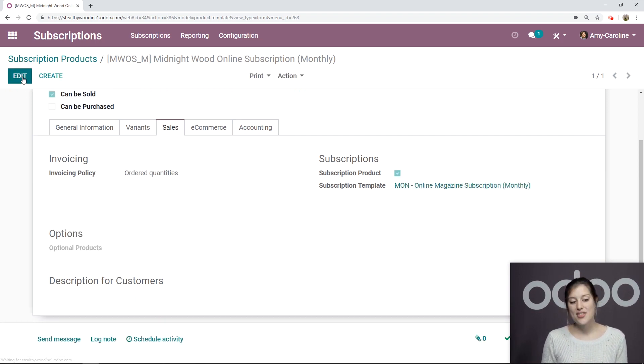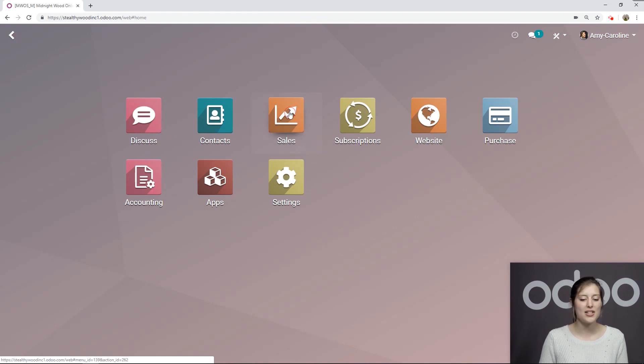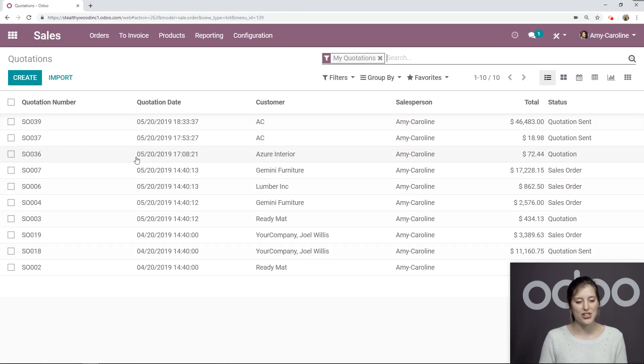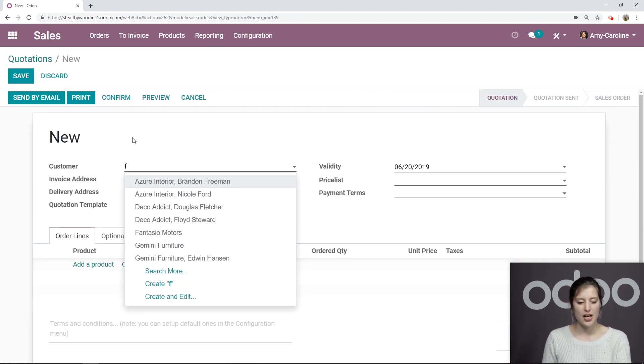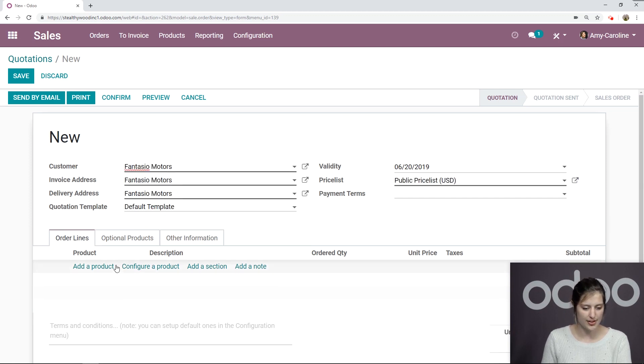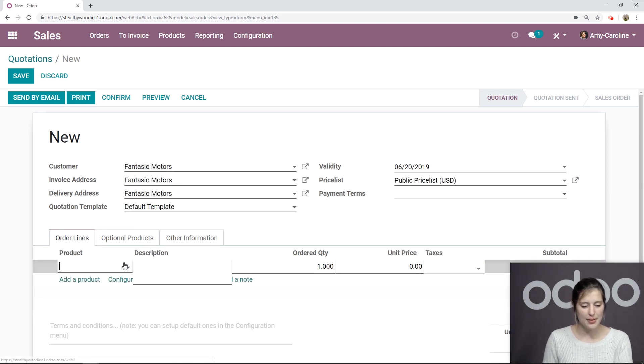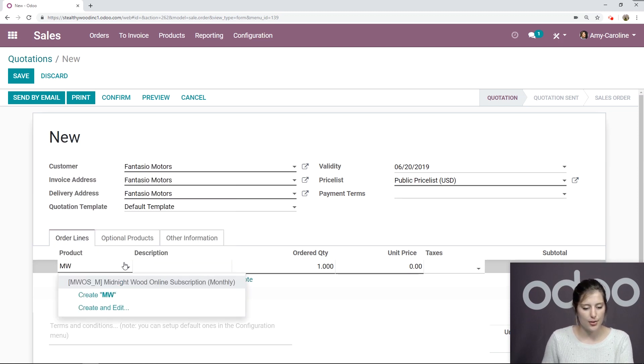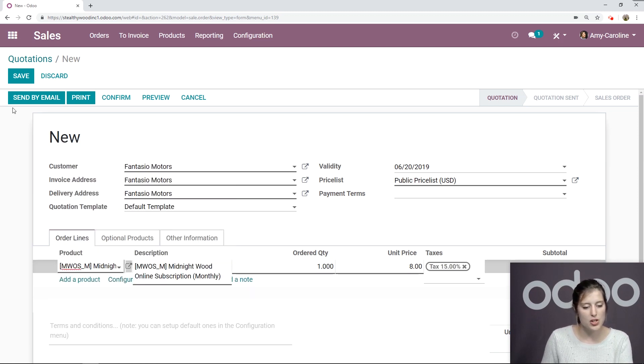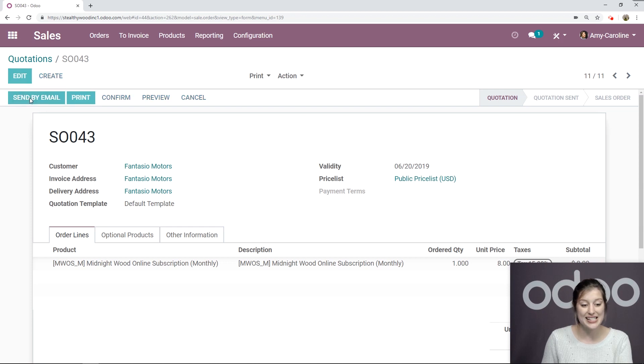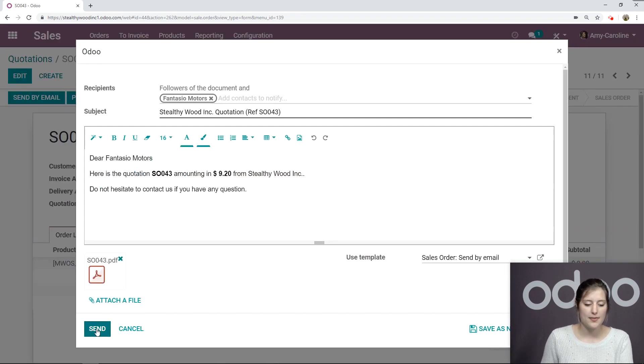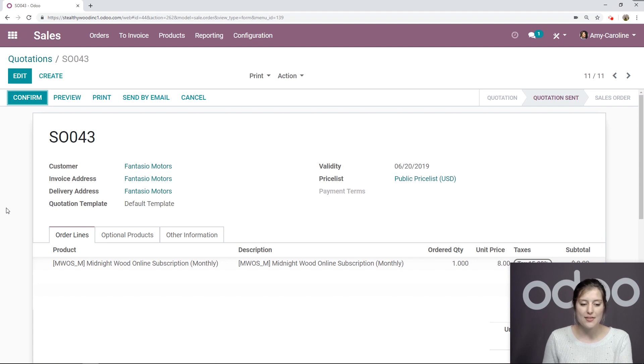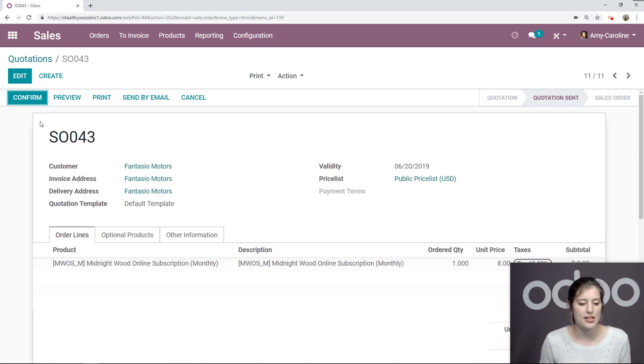Let's go ahead and save this and then create a quotation. So we're going to go to the sales application and then create. Let's choose our customer Fantasio Motors. Then I'm going to go ahead and add the product. So Midnight Wood online subscription. I'm going to save and send this by email. Send.